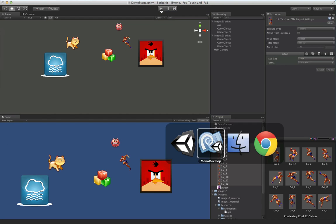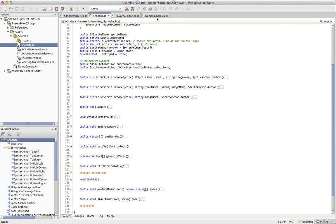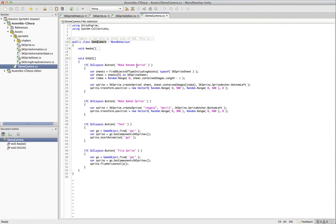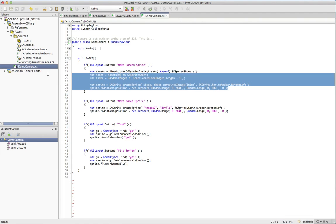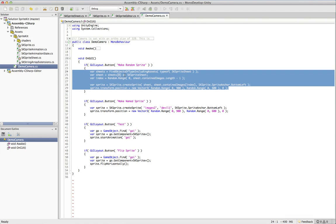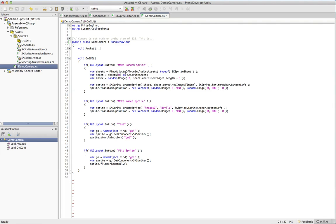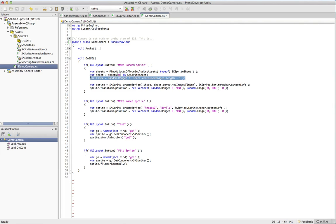And the code to actually do that is all pretty simple. So random sprite is the most complicated because it actually finds any sprite sheets in the scene first. And then it just picks the first one and chooses a random sprite from that. And it uses that create sprite method that we saw before. It sticks it out in a random position.